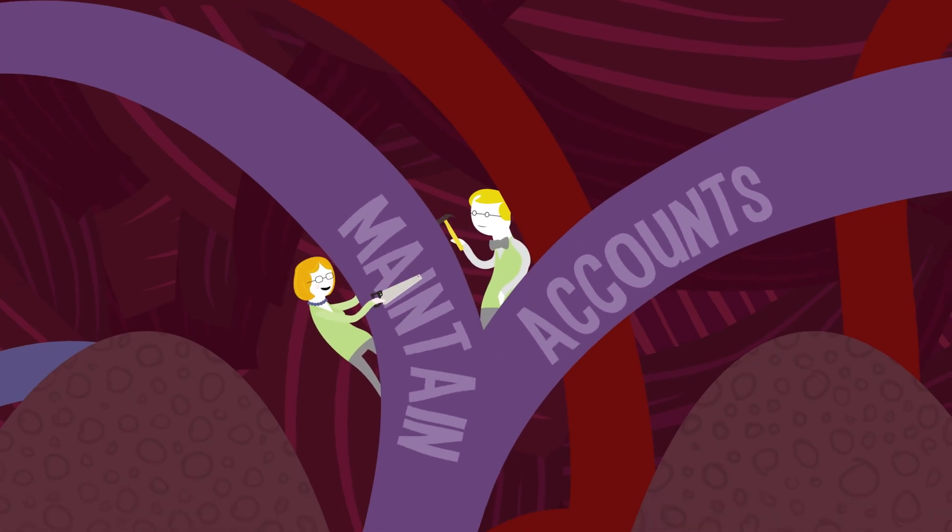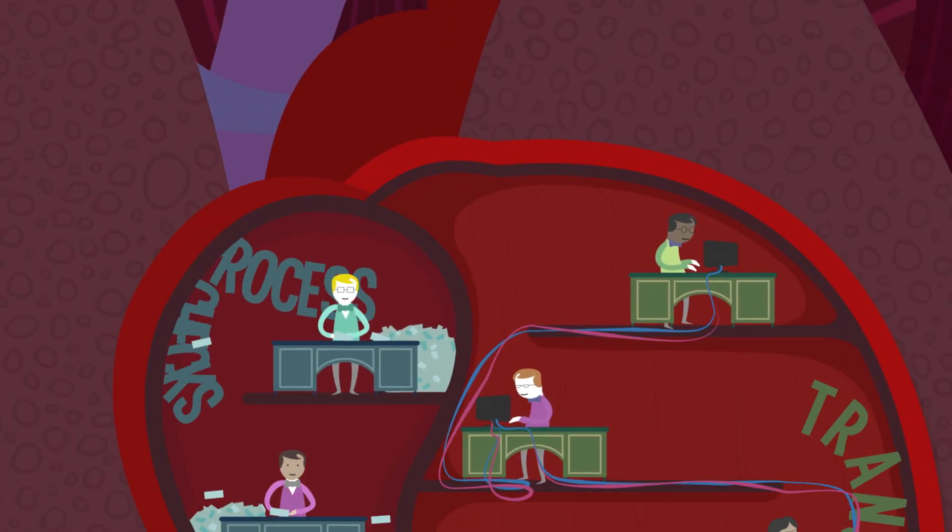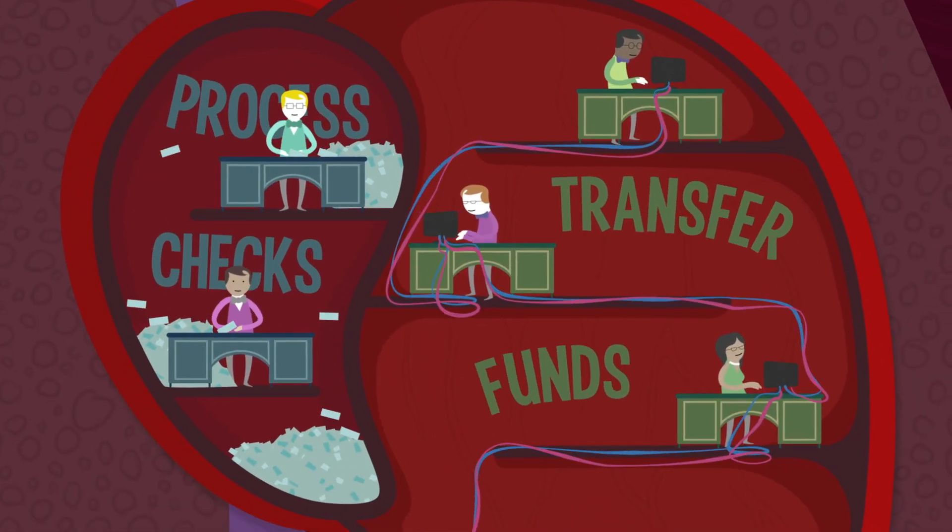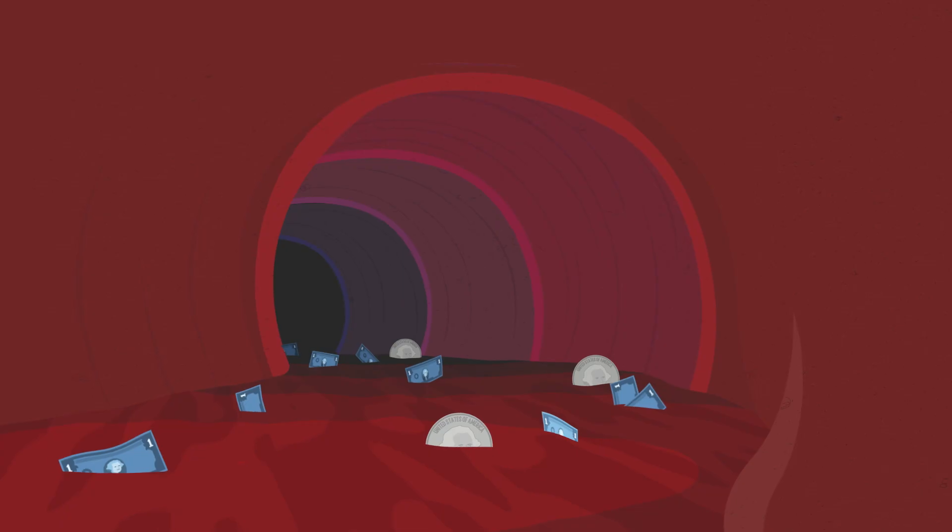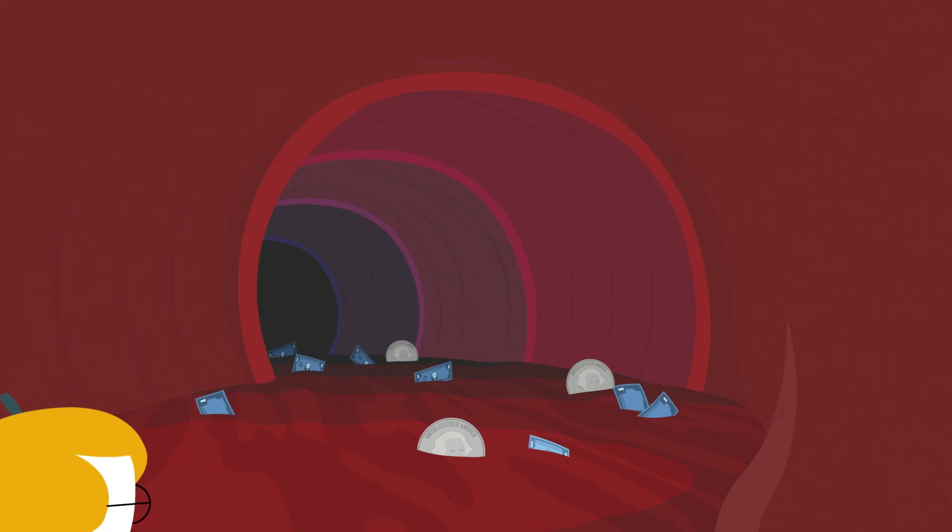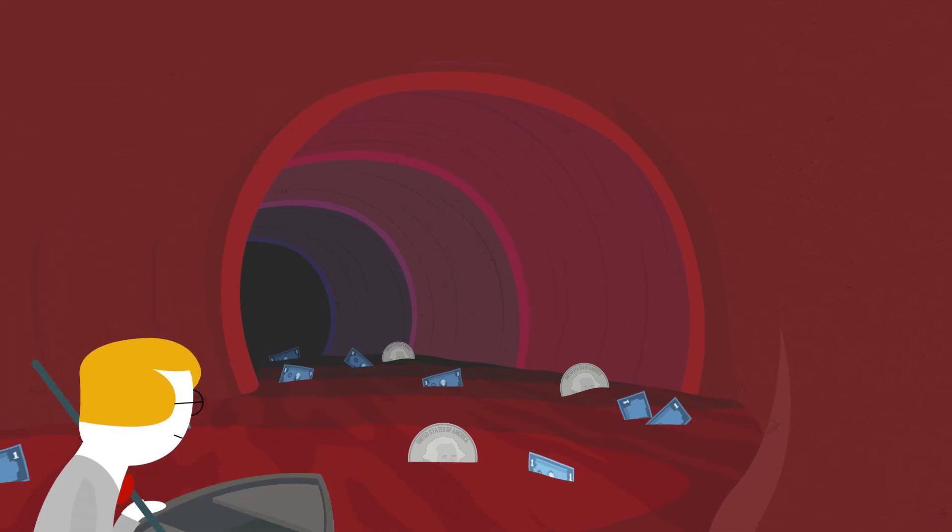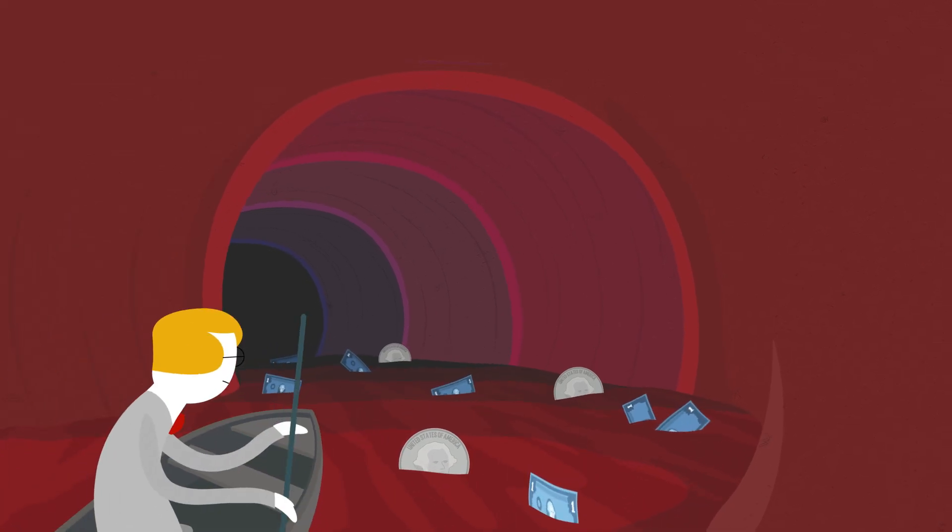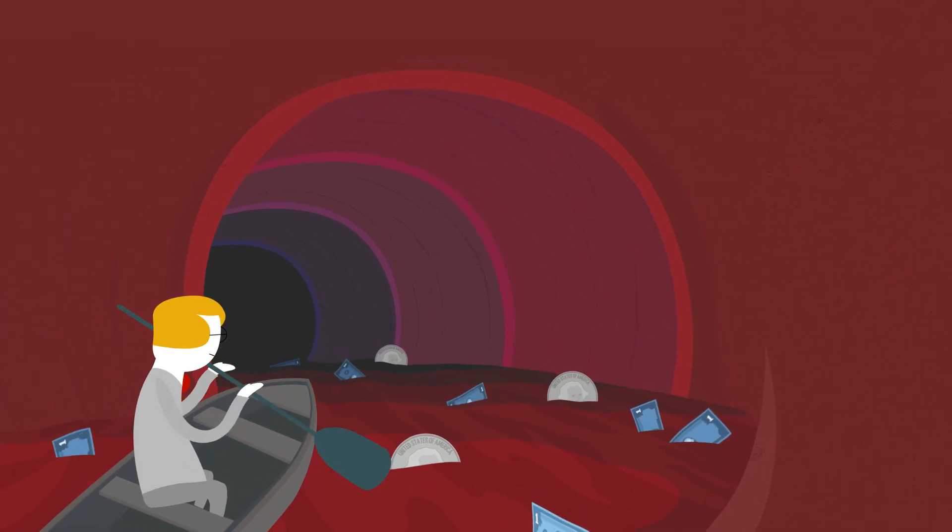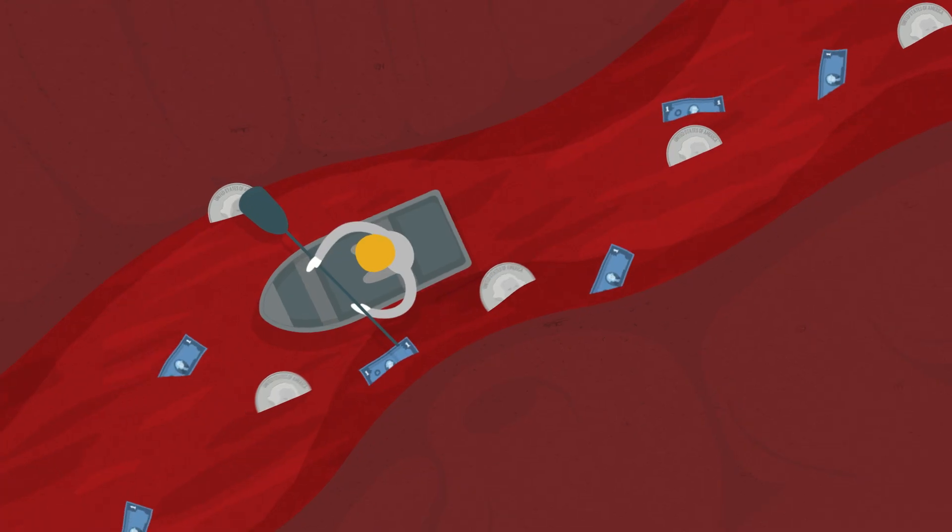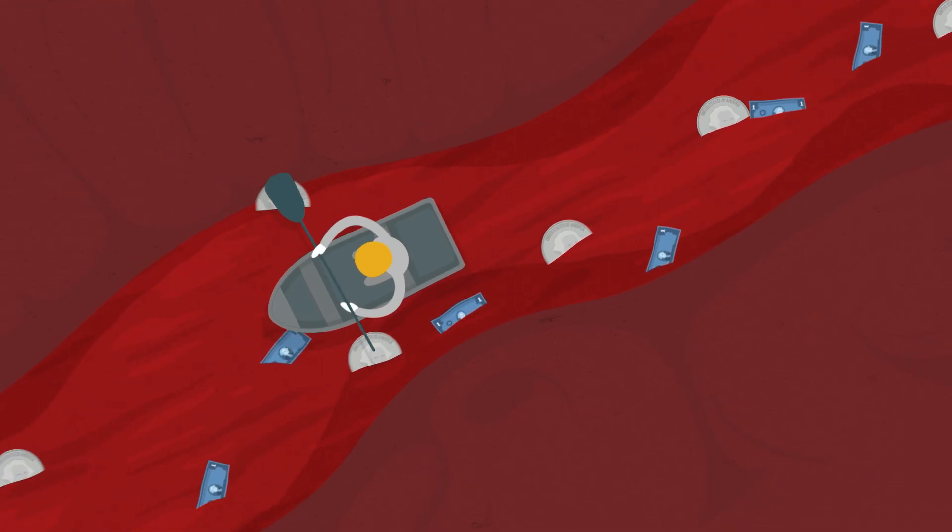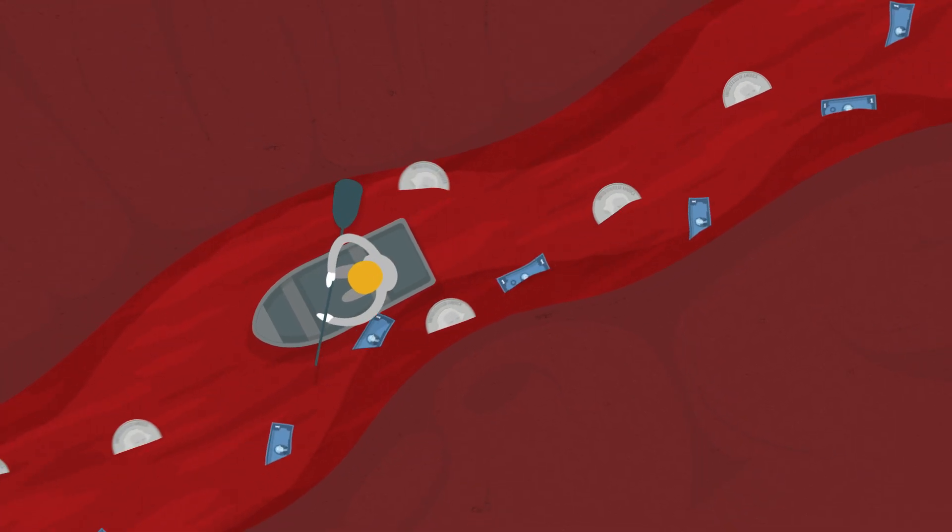We maintain accounts, process checks, and electronically transfer funds. The Fed also distributes and receives currency and coin and keeps currency in good condition and in circulation to make sure that we can keep up with the public demand.